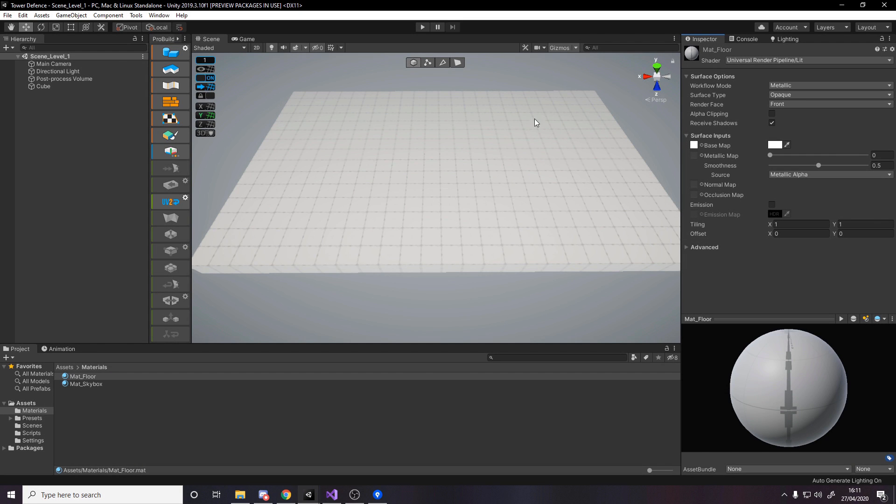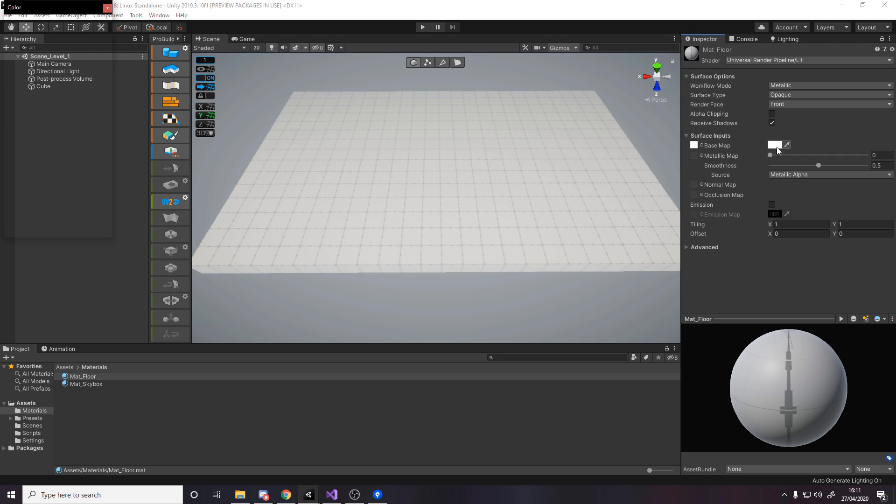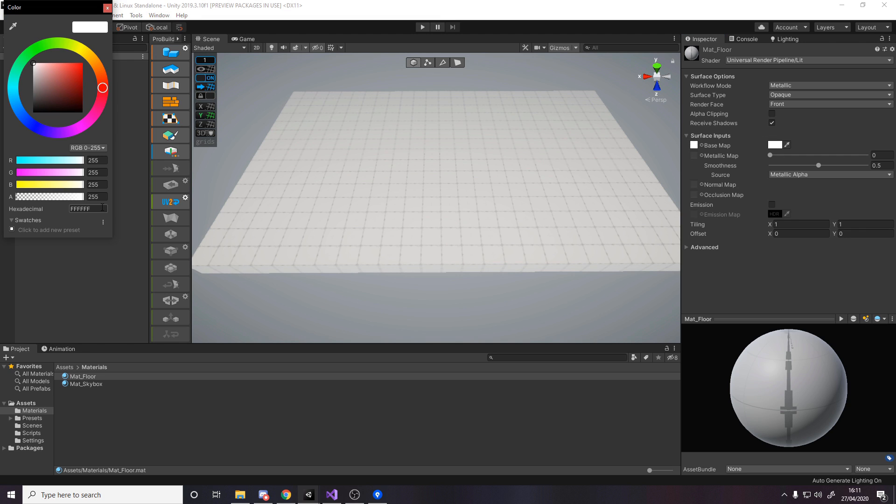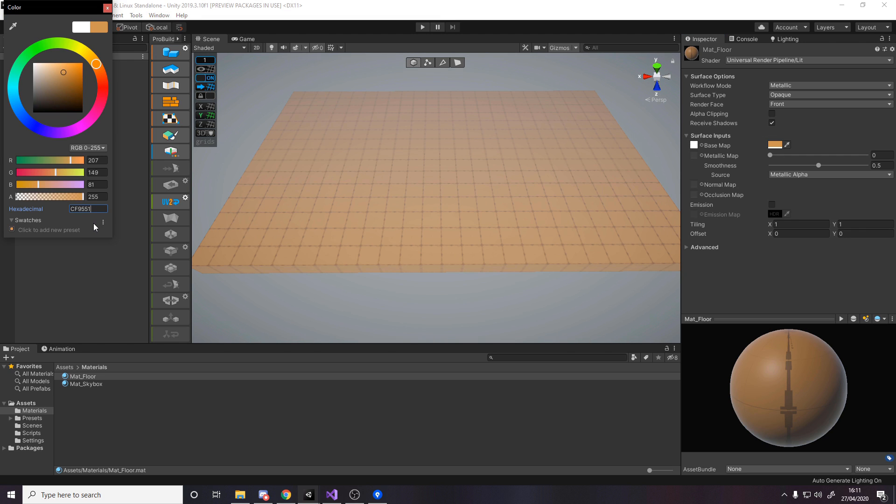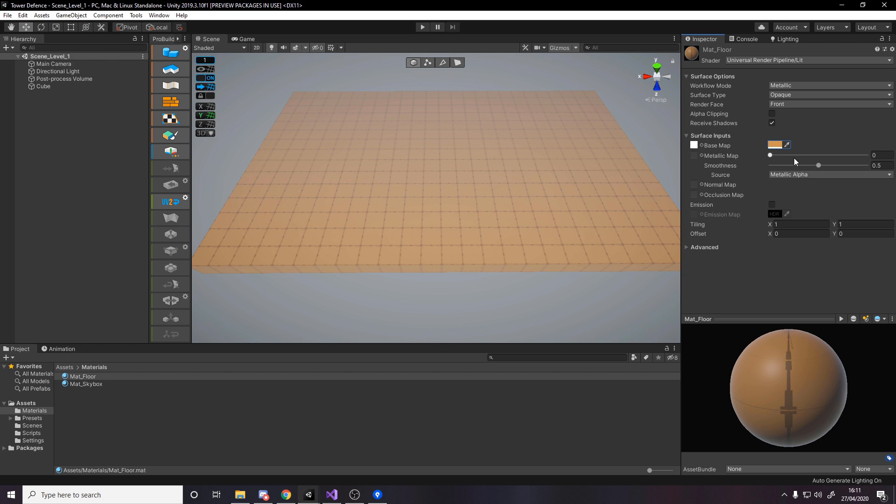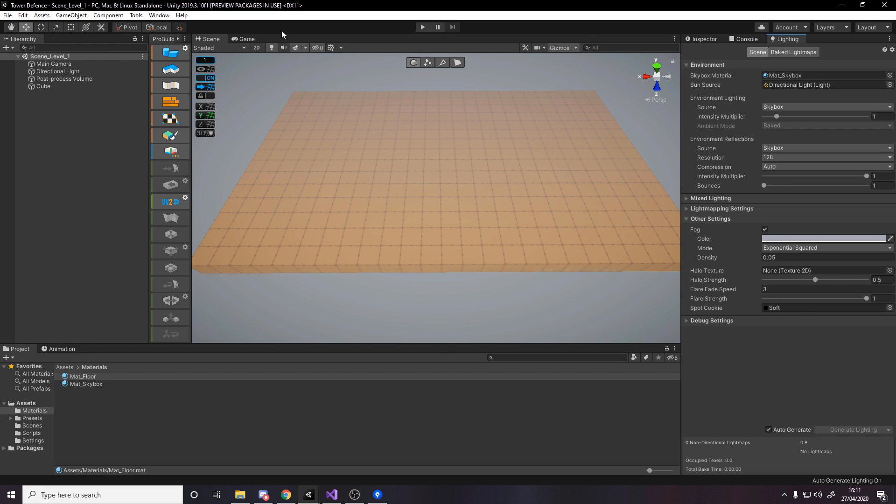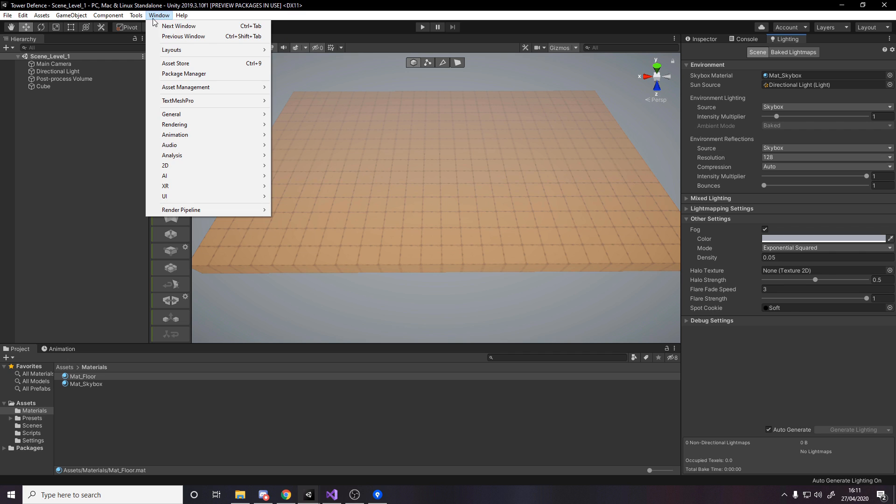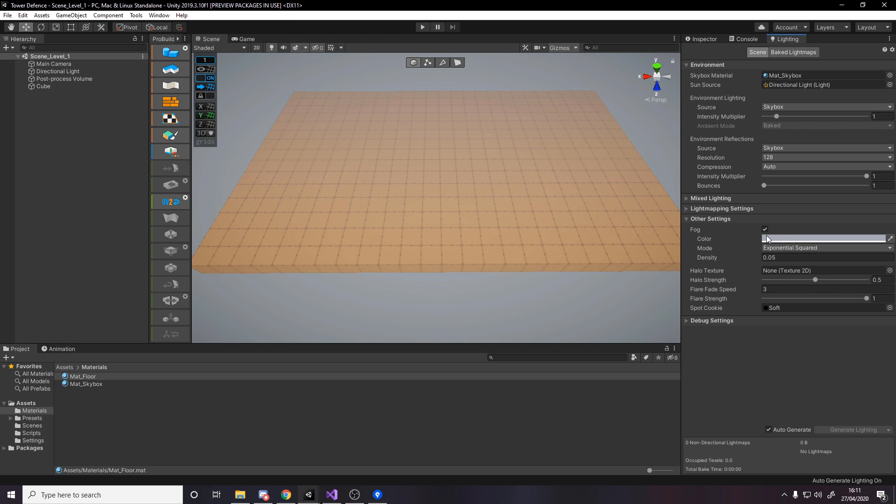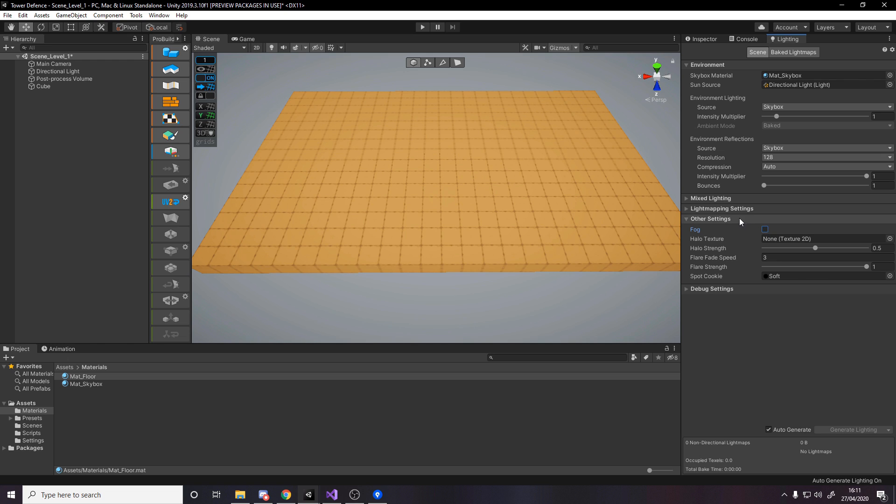We want to give it some mud or dirt color. I'm going to use this color cf9551 for the floor and turn the smoothness down. At the same time, I'm going to turn off fog by going to window, rendering, light settings. That makes it look a bit better.